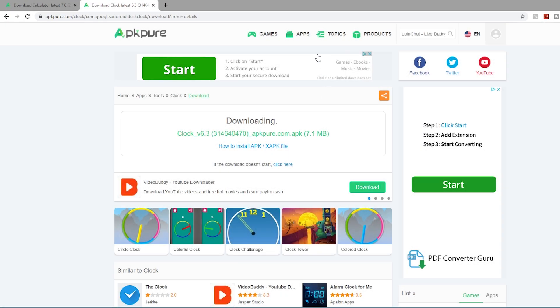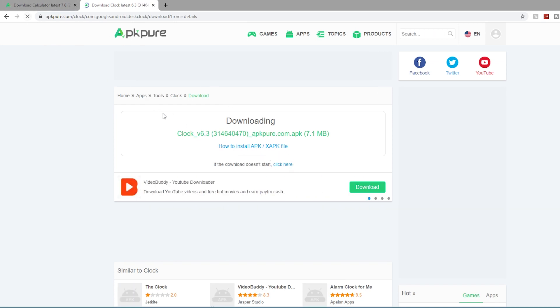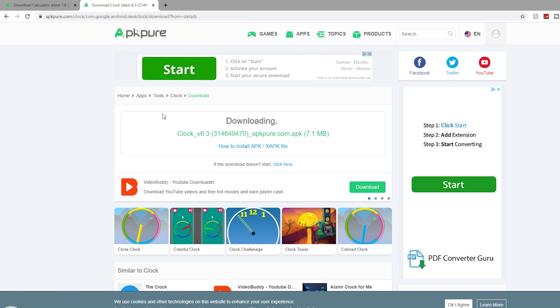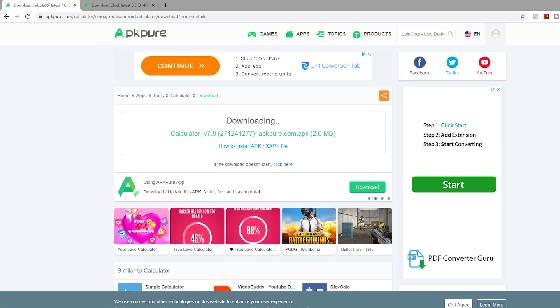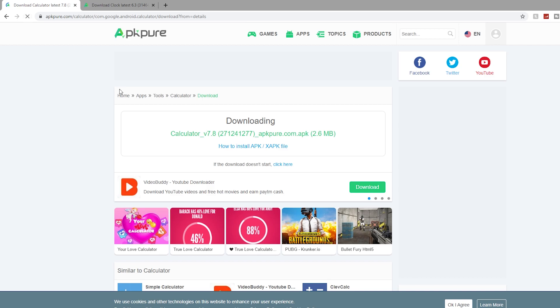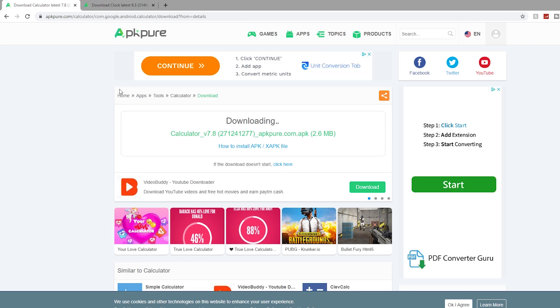Okay, first things first, just as always, you're going to need to head down to the description. Click on the two links to open up these two tabs. Once you have these tabs open, just go up, refresh the page and your downloads will start.